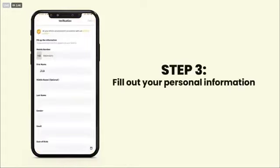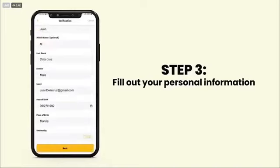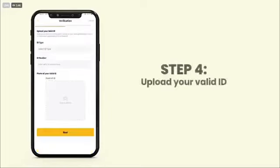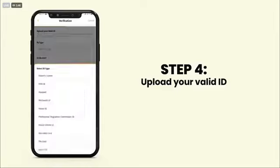Fill out your personal information. Upload your valid ID. Any government-issued ID like a passport or driver's license is accepted.